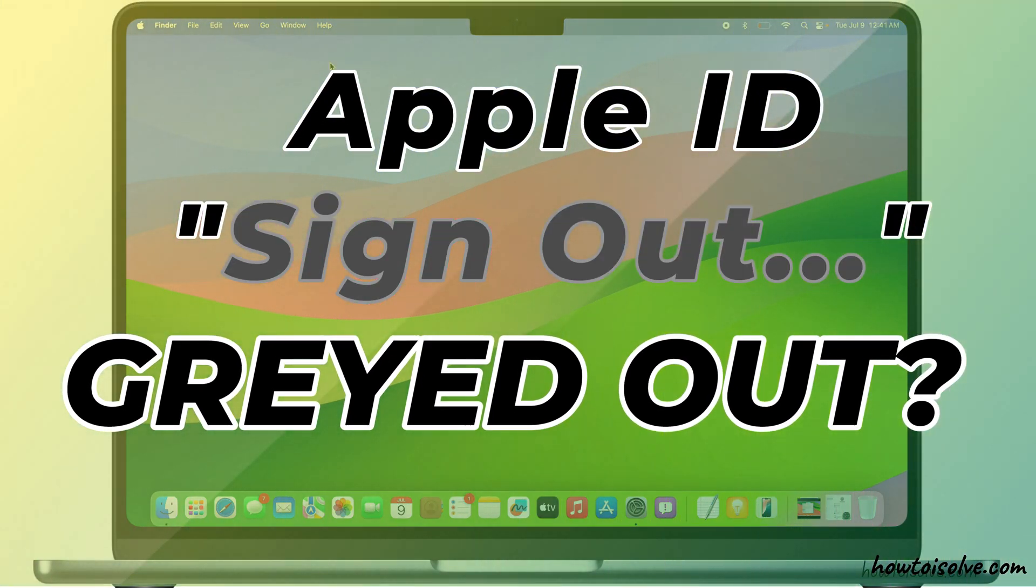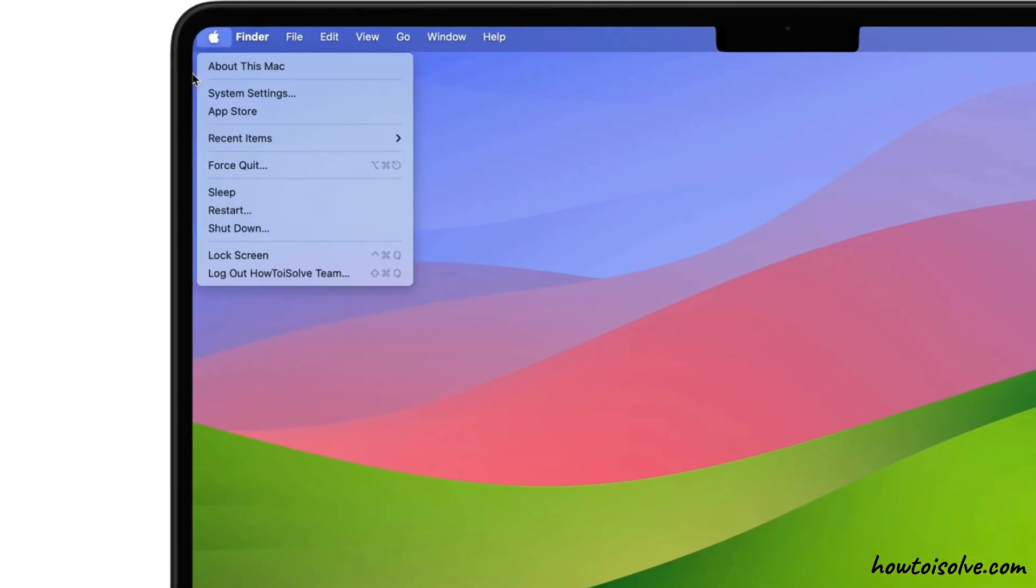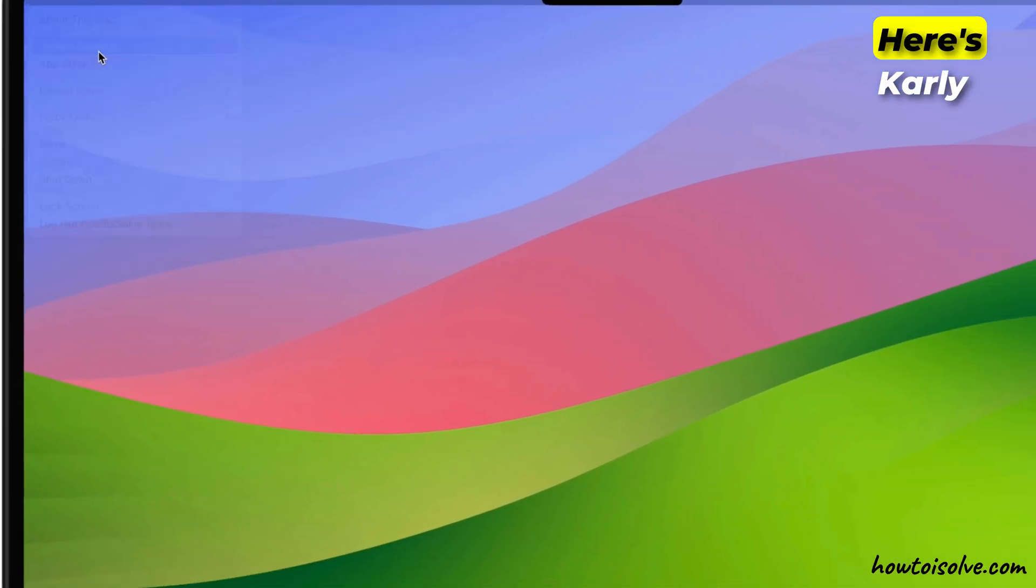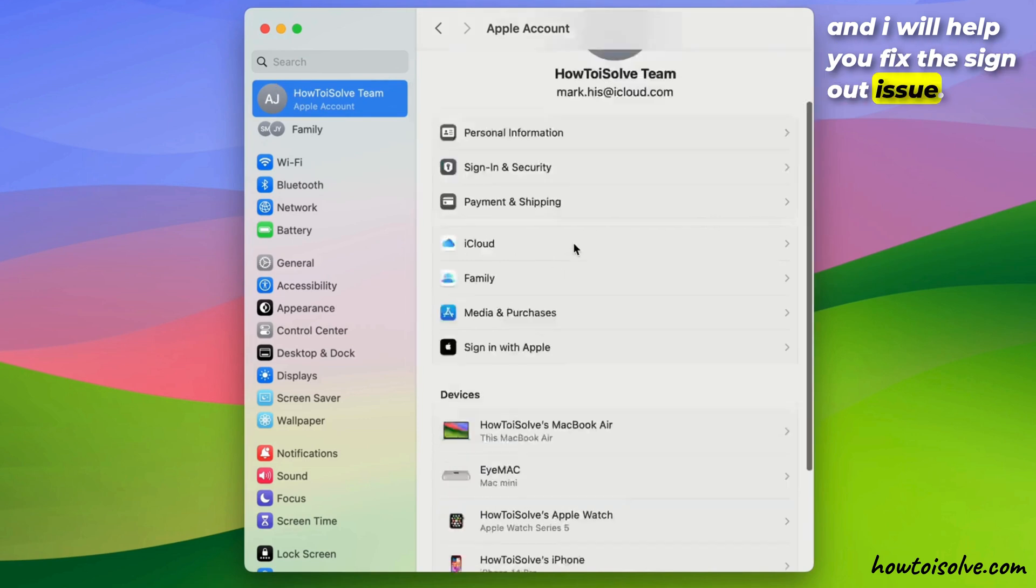Hello friends, welcome to my other Mac tips and fix. Here's Carly and I will help you fix the sign out issue.